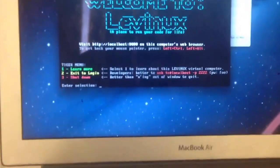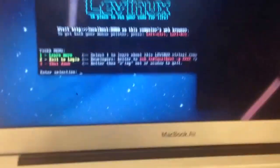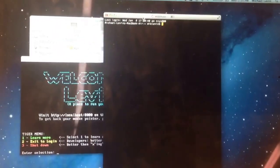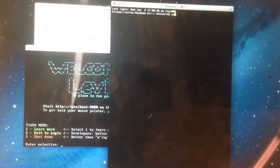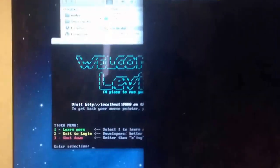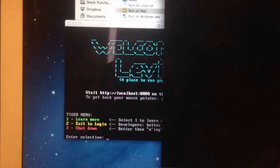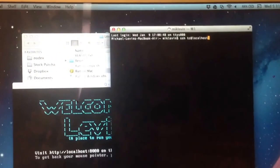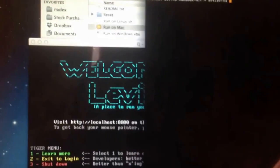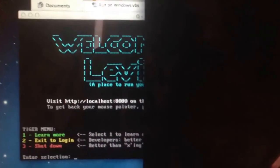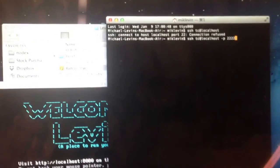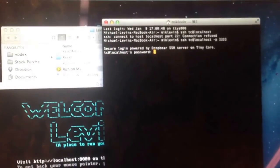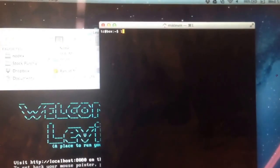So I'll go down and pull up a terminal window. And what you do in a terminal window with Levinix is you can SSH into this little virtual machine now. So that's SSH. Username TC at localhost. Connection refused. That's because I need to do port 2222. Connection to password, which is Foo. And there you go.